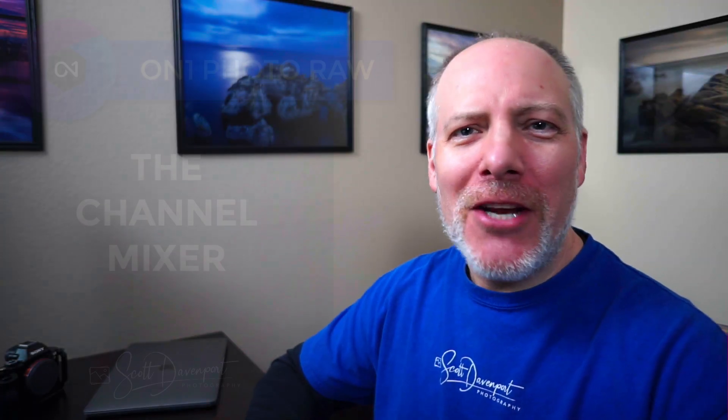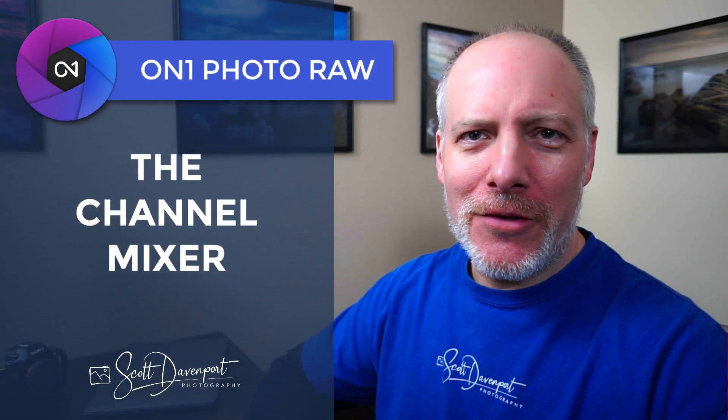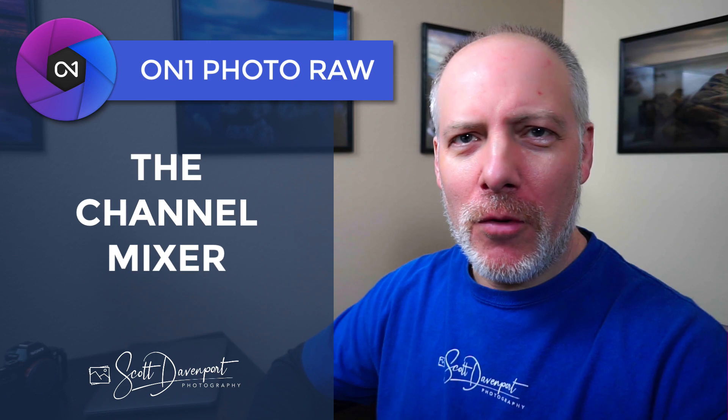Hi, gang. Scott Davenport here. In this video, we'll talk about the channel mixer filter in On1Photo Raw.